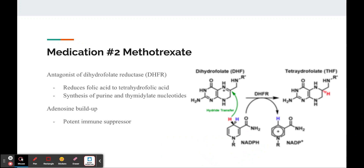Methotrexate is an antagonist of dihydrofolate reductase, or DHFR, meaning it competitively binds with DHFR. DHFR is an enzyme that reduces folic acid to tetrahydrofolic acid, which is essential for the synthesis of purine and thymidylate nucleotides. The inhibition of DHFR creates an insufficient amount of nucleotide bases, which are used in DNA synthesis, repair, and replication. This results in immune cells not being able to replicate properly, which means fewer autoantibodies are being produced.